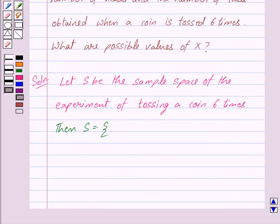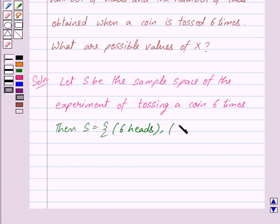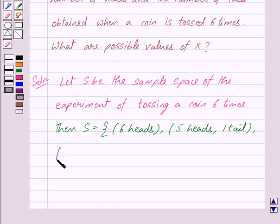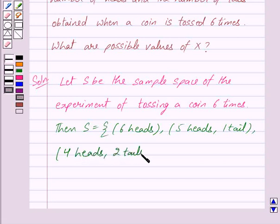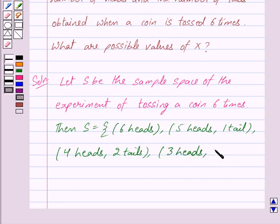All 6 times we get heads, that is 6 heads and 0 tails. The second outcome could be 5 heads and 1 tail. The third outcome could be 4 heads and 2 tails, that is 4 out of 6 times we get heads and 2 times we get tails. The next outcome could be 3 heads and 3 tails, that is 3 times we get heads and 3 times we get tails.